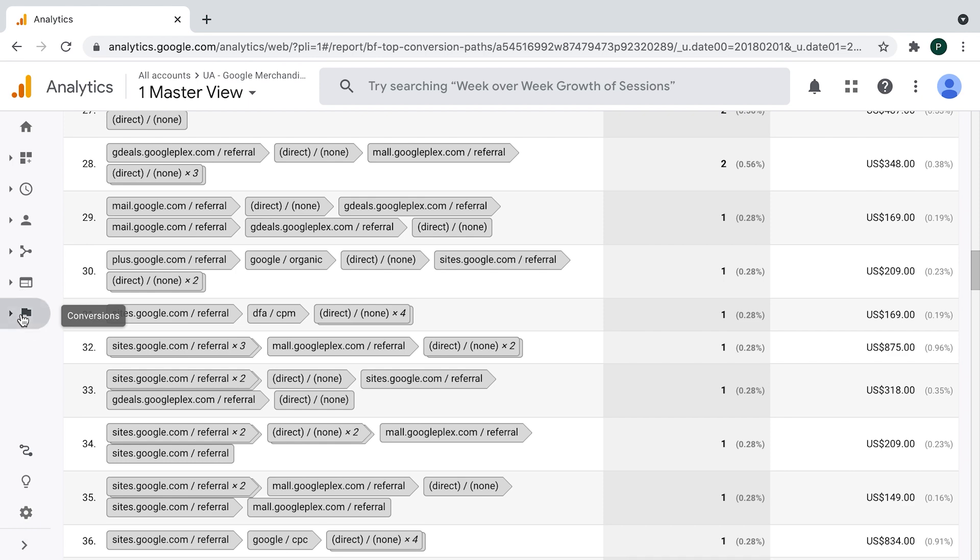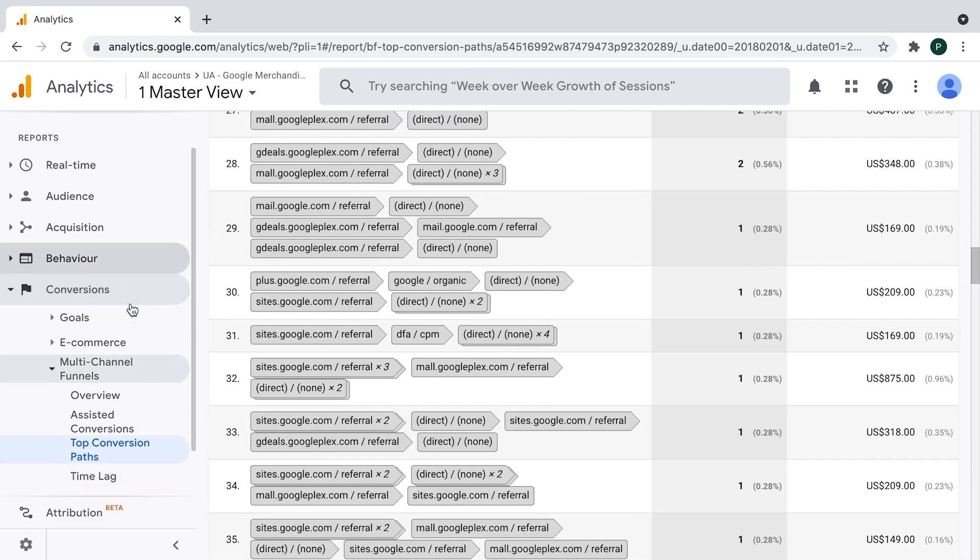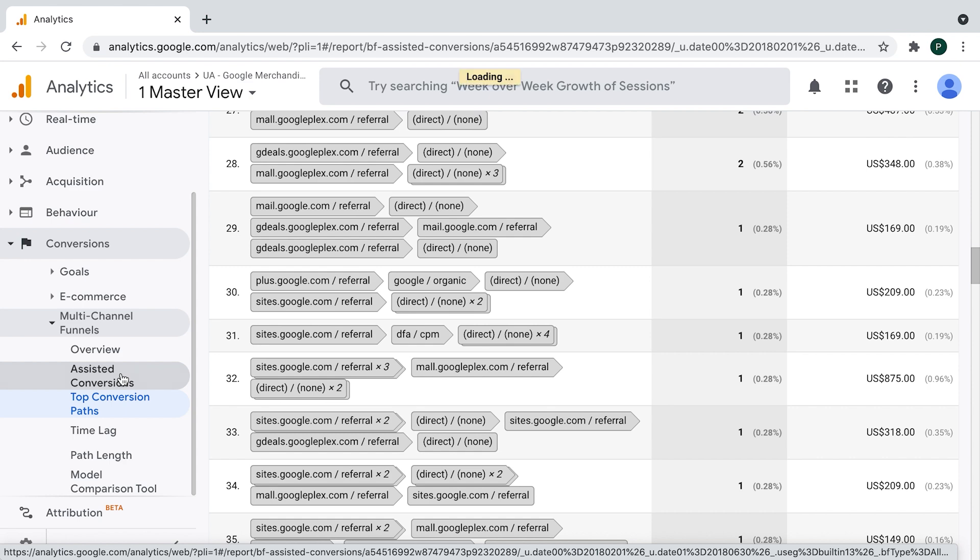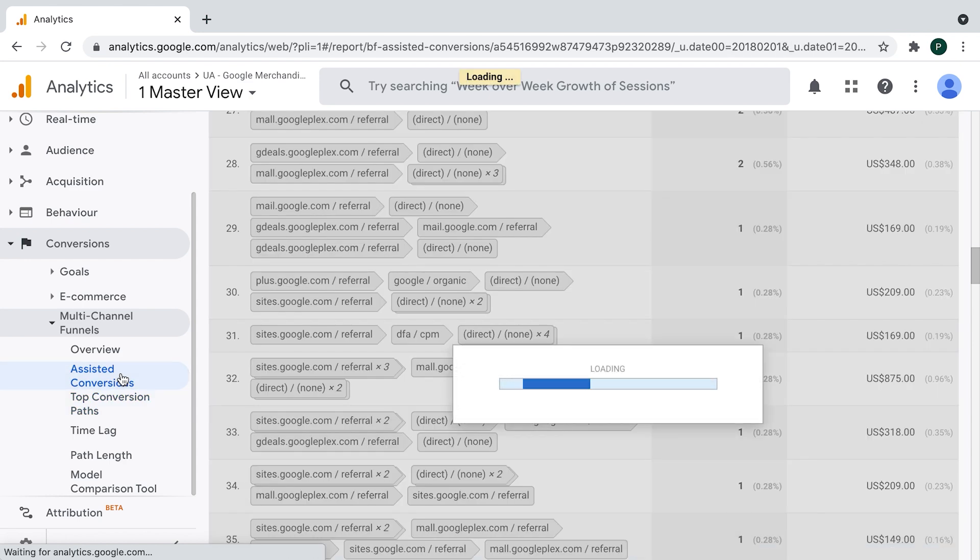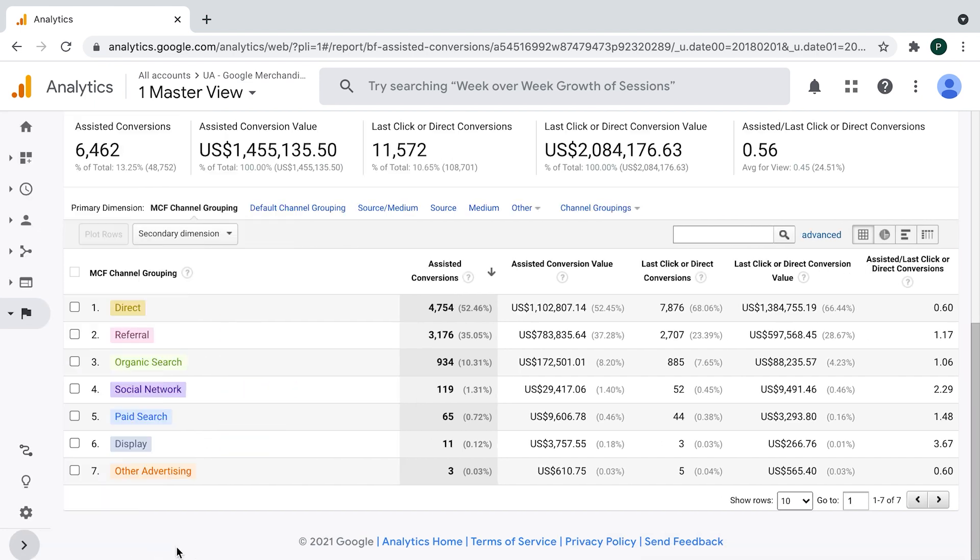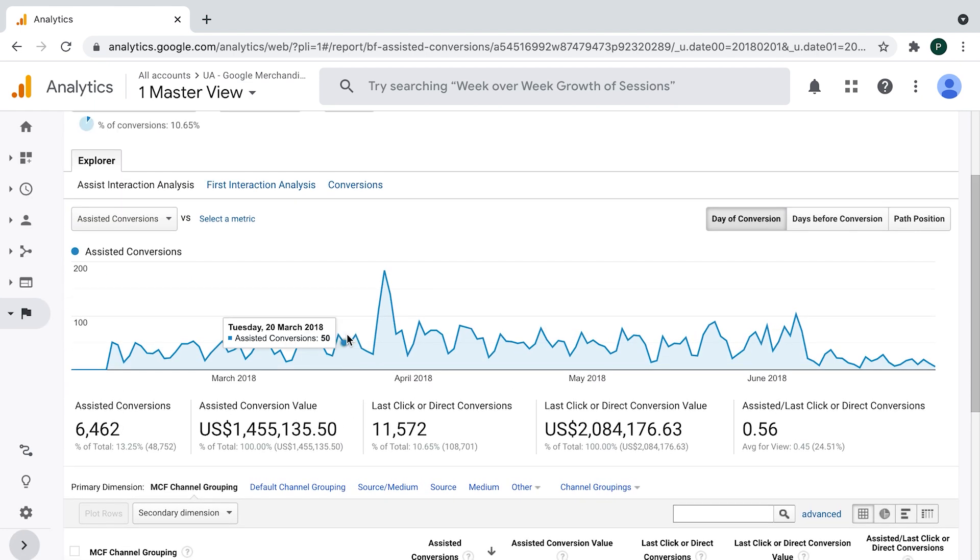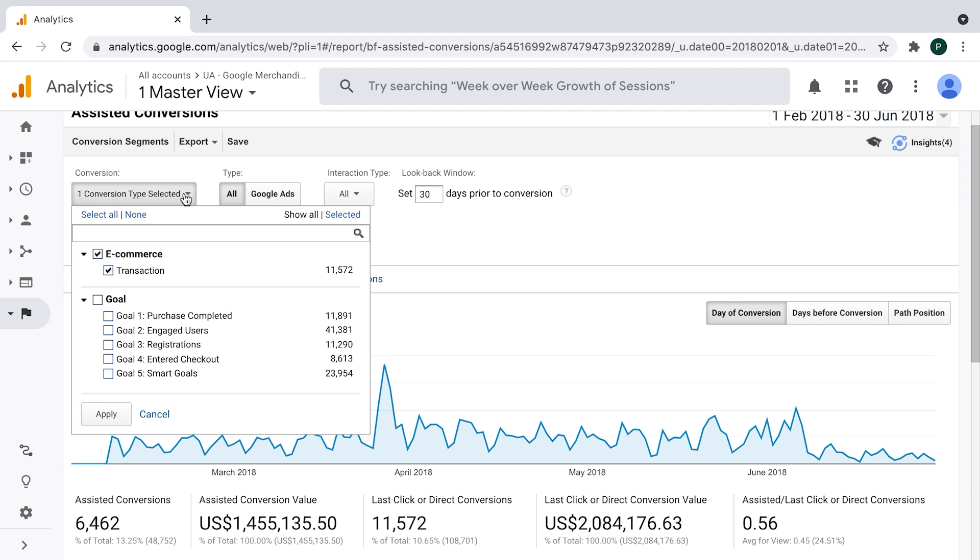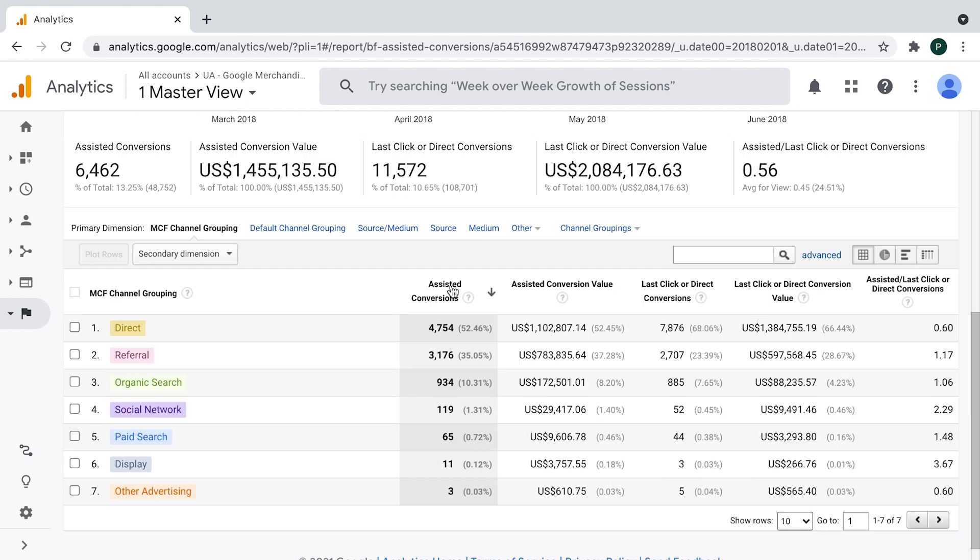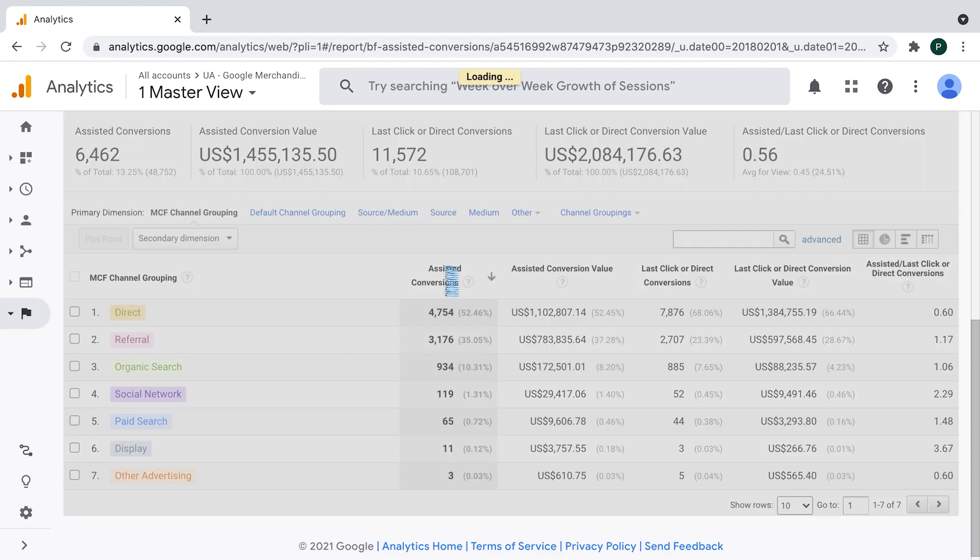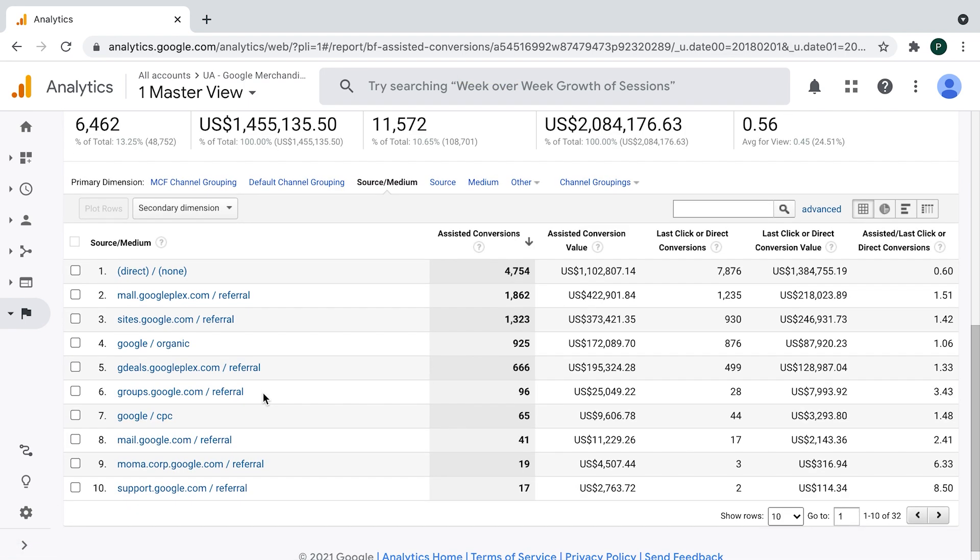Now let's go to the report which is dedicated to assisted conversions, which is this one. And here we are. I will minimize the left bar. And again, first thing to check is to pre-filter only the conversion we're interested in, which is transaction in this case. If I scroll down a bit, I will again switch to source medium to have it more granular. And here we are.